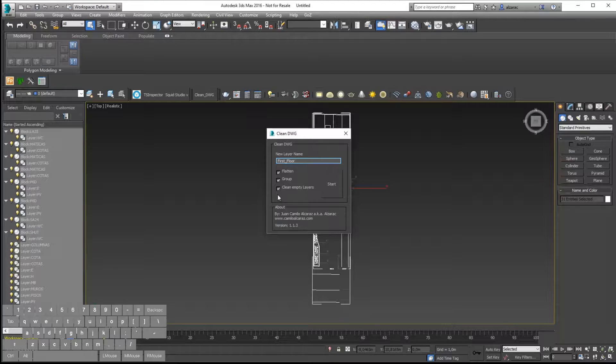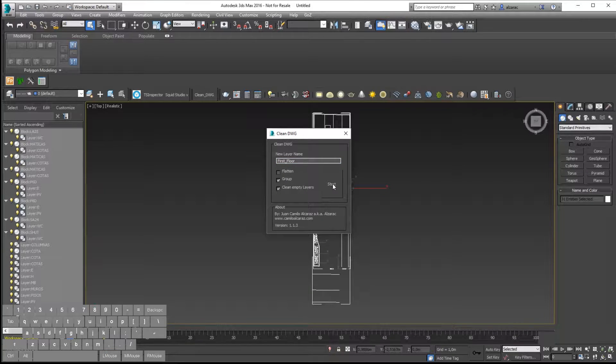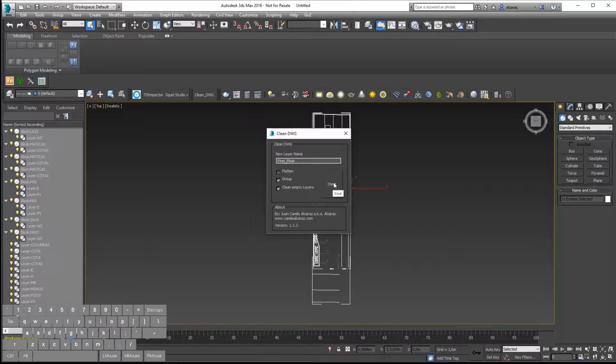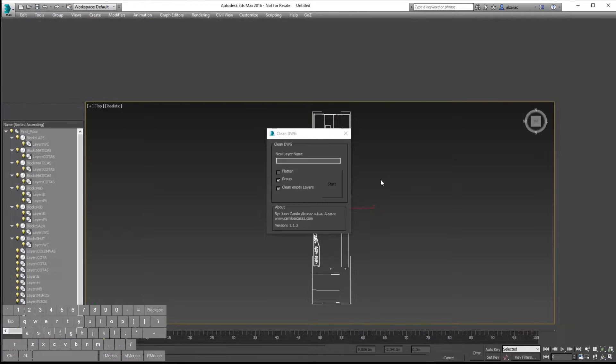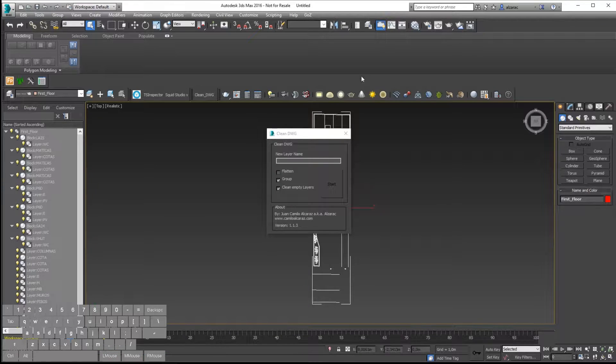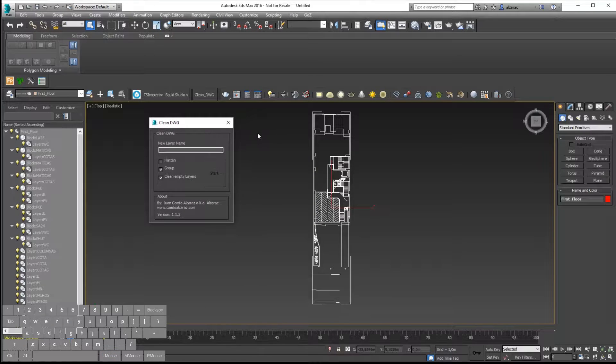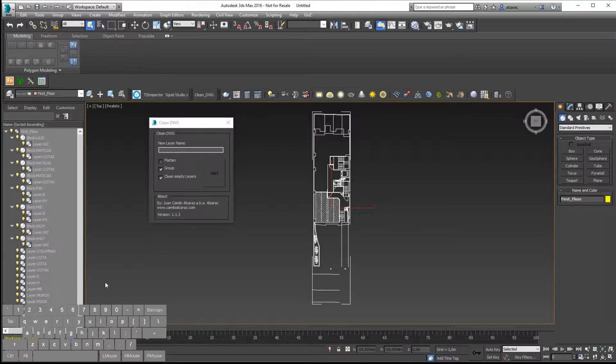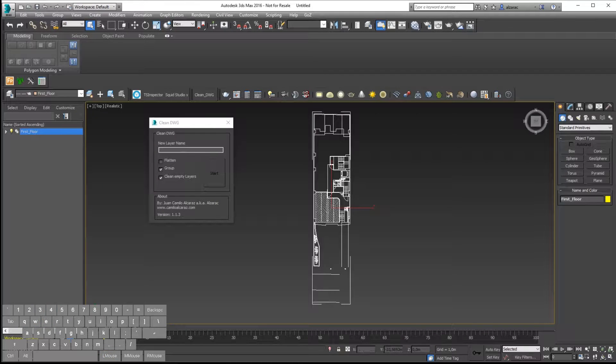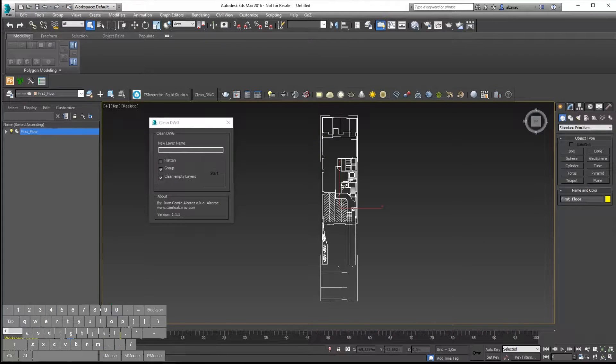Disable the flattening option and hit start. You will see right now the information has been grouped, and now you will have a much easier way to handle all of this information.